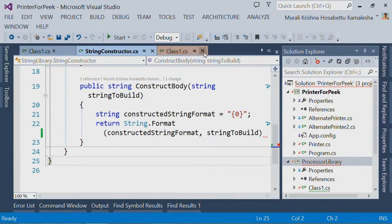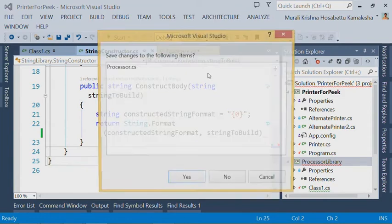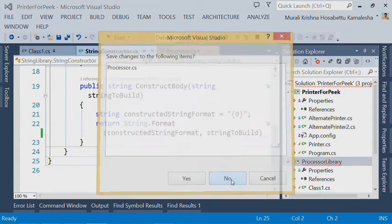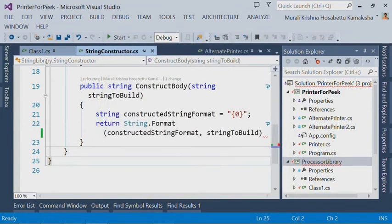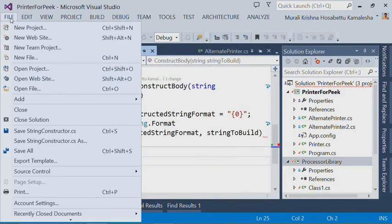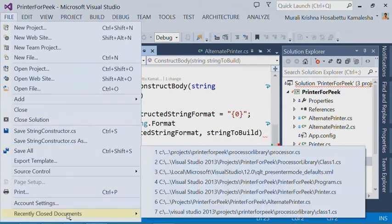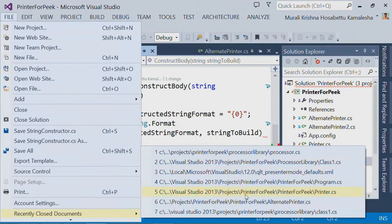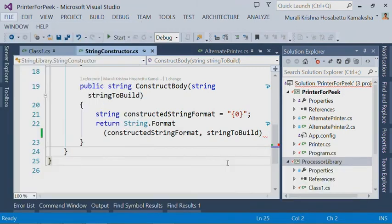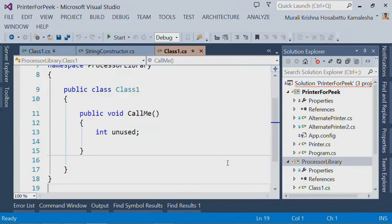So if you close a bunch of documents in the Document tab, you can click on the File menu and you have an option called Recently Closed Documents, which allows you to open any document that you closed recently.